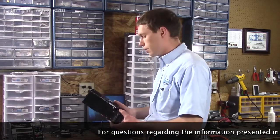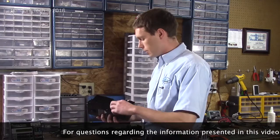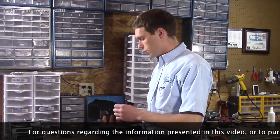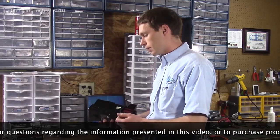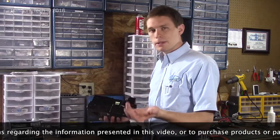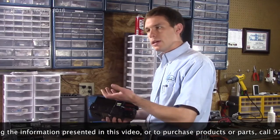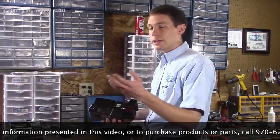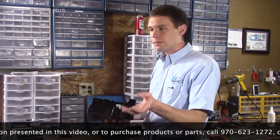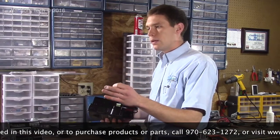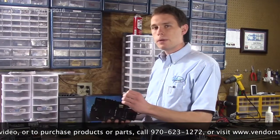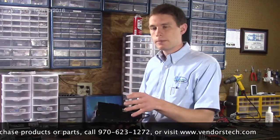First thing that I'm going to go over are the three types or the three configurations that they made this validator in. They made it in an MDB only, 110 volt only, well I guess it would be four because it was 110 volt only, MDB only, and then 110 volt MDB combo, and 24 volt pulse MDB combo.